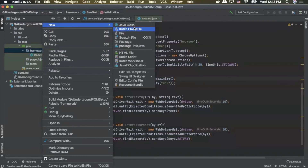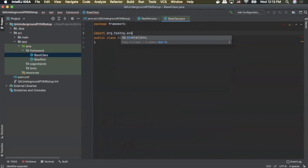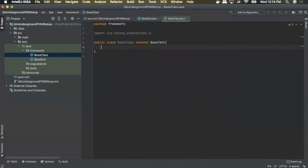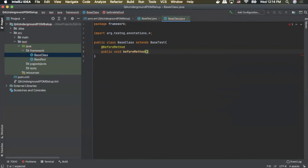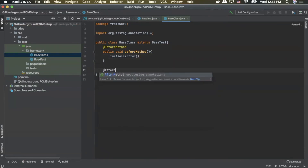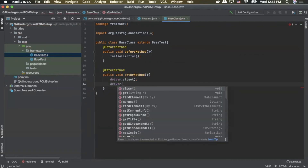Now we'll create a new Java class — we'll call this one BaseClass. At the top we'll add one import: import org.testng.annotations.*. At the top of our public class BaseClass we're going to extend that class to accept BaseTest. Then we're going to do @BeforeMethod and create a public void beforeMethod. Inside there we're simply going to call that initialization method from BaseTest. Next we'll do @AfterMethod, create a public void afterMethod, and inside that block we're simply going to do driver.close and driver.quit.